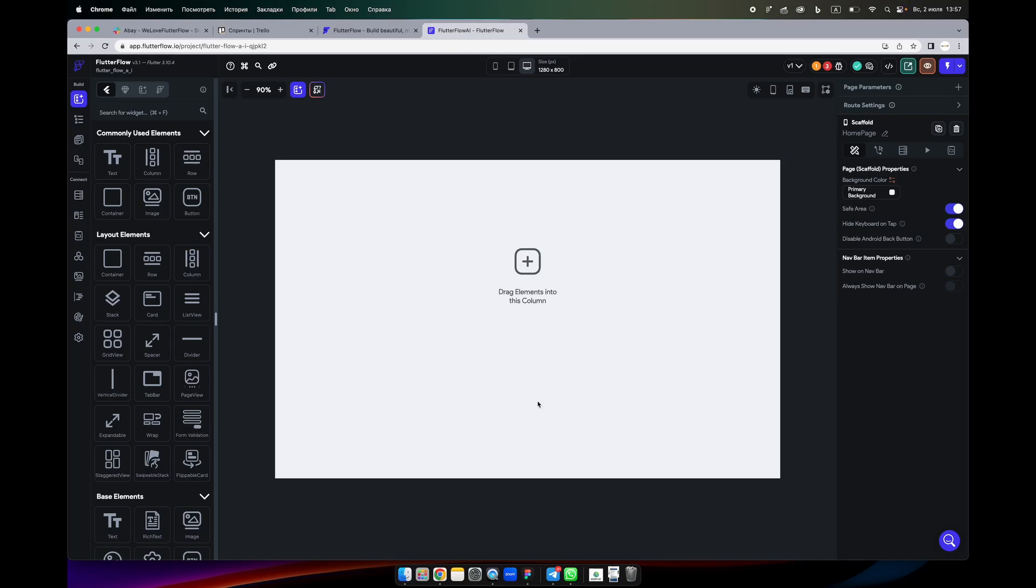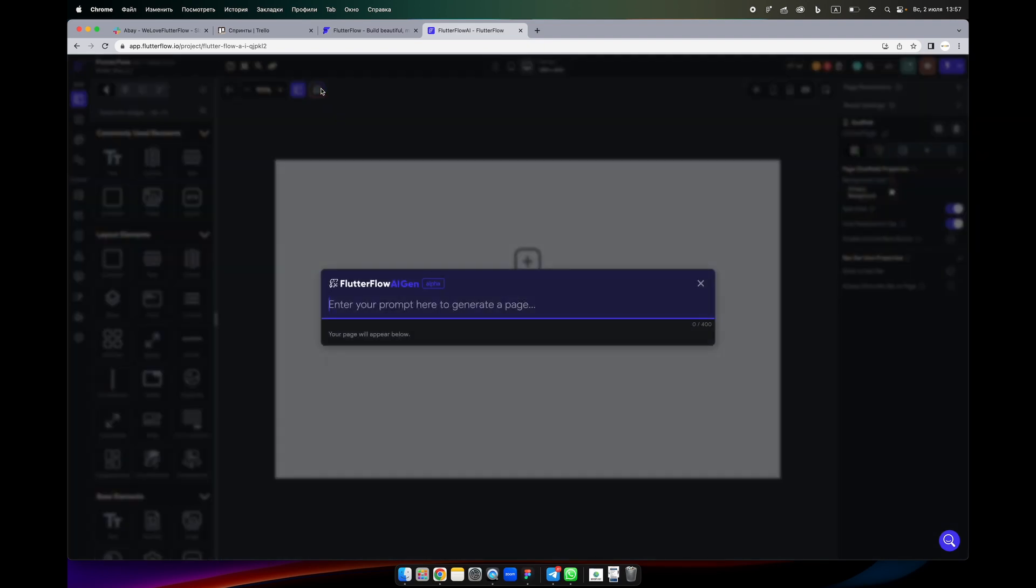So very soon Flutter Flow will introduce AI for building your web and mobile apps. This is Flutter Flow AI Gen and it is alpha version, and hopefully on Monday 3rd of July you will see the updates and how it works.